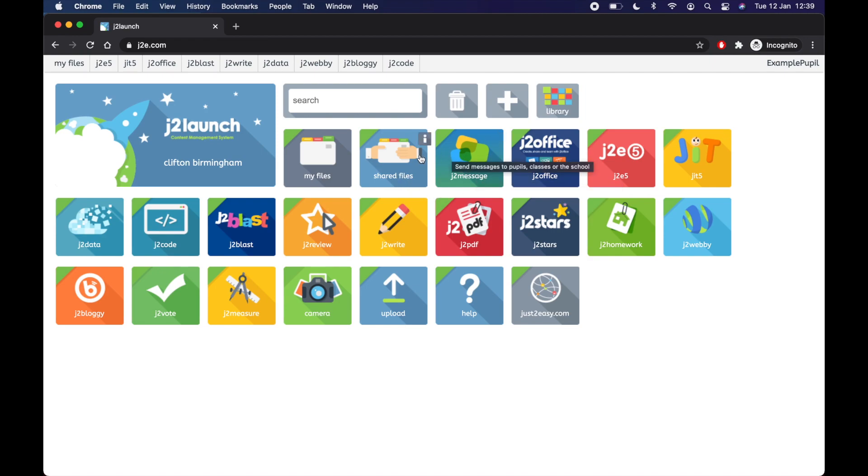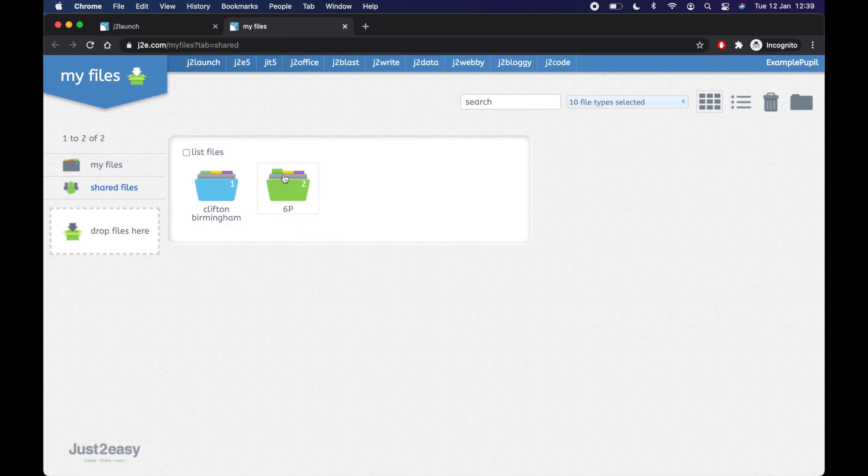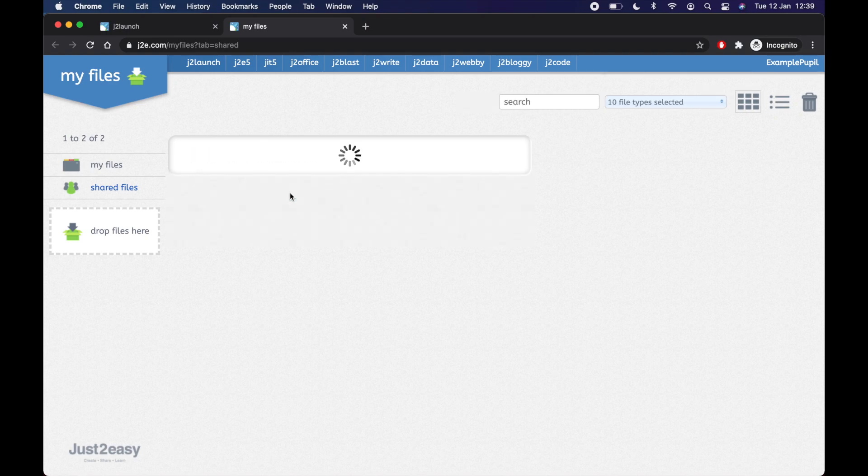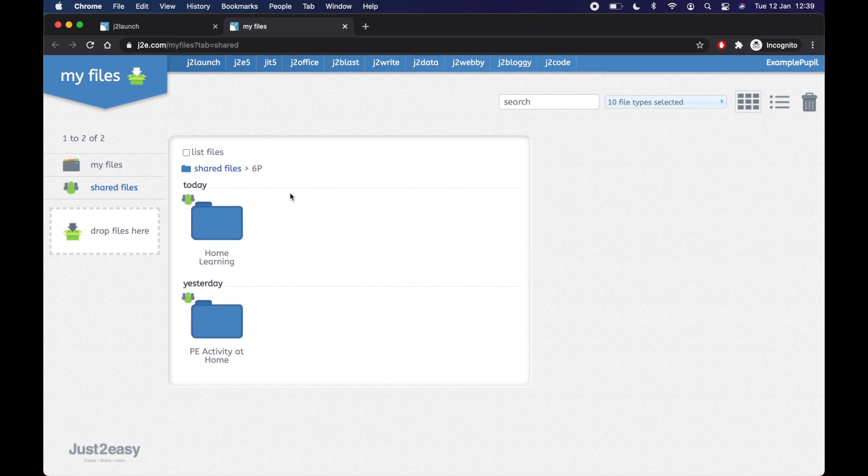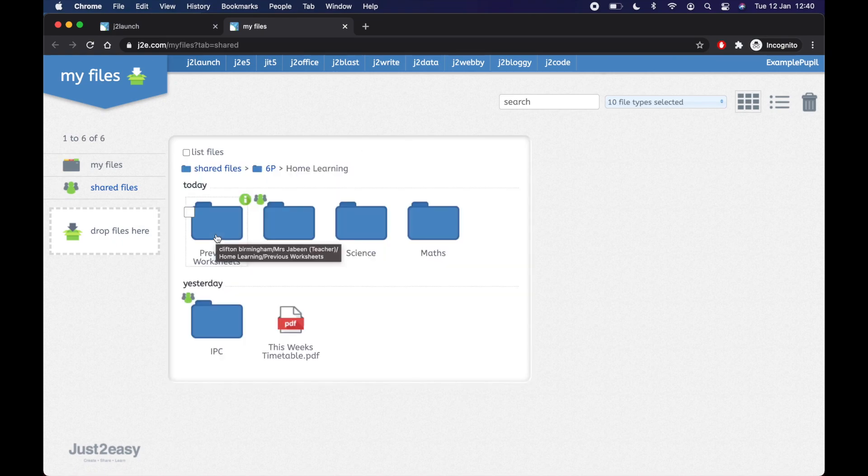So let's first of all find our home learning pack. Click on Shared Files. And there we go. I'm in 6P and there's my class folder. Don't worry about this folder. That's a general Clifton folder. So you're going to click your class. I've got a PE activity at home if I want to do some PE. But today I want to do some of my home learning. So I'm going to click the folder home learning.